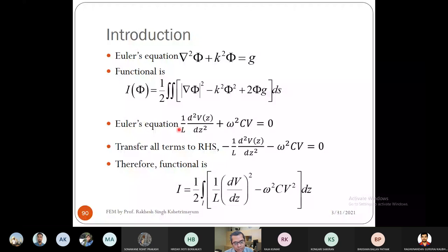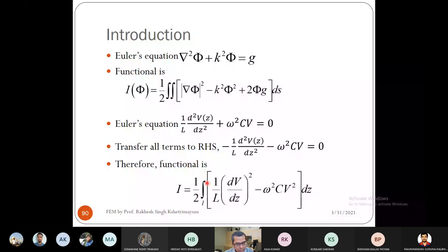Comparing with the general form, the corresponding functional for the transmission line is: I = ½∫[(1/L)(dV/dz)² − ω²CV²] dz. The Euler equation derived from this functional gives back the original wave equation for the transmission line, confirming our functional is correct.